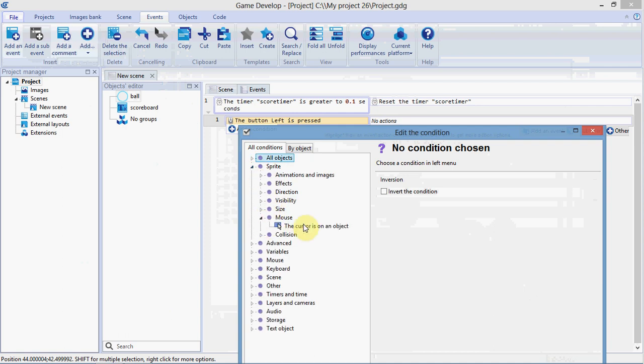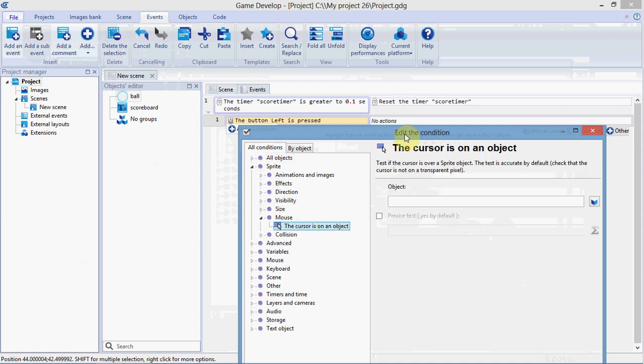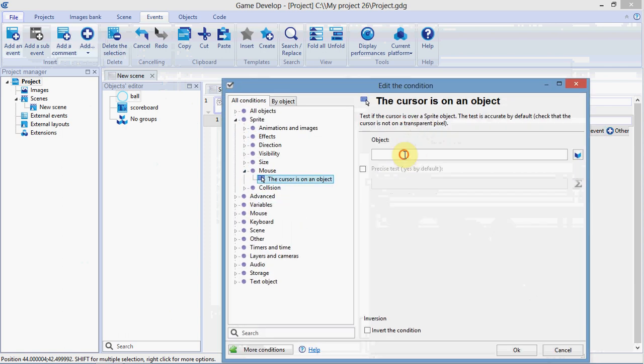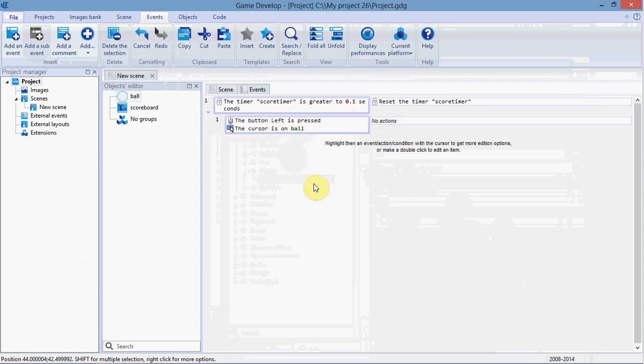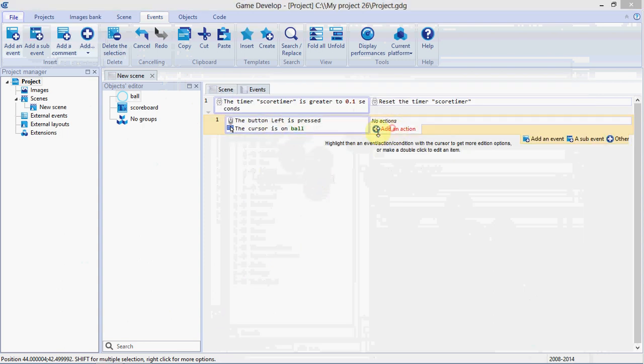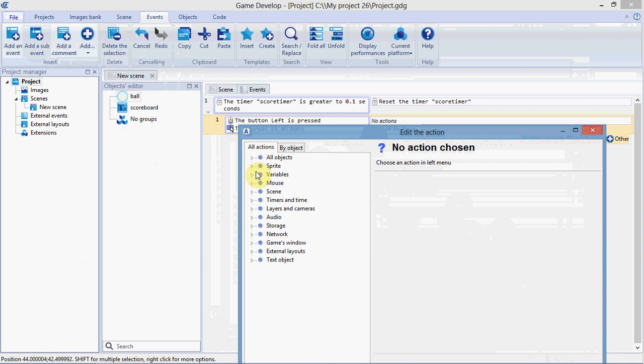Sprite. Mouse. The cursor is on an object. The object is ball. So, if my cursor is on the ball and I click left. We're going to increment the score.